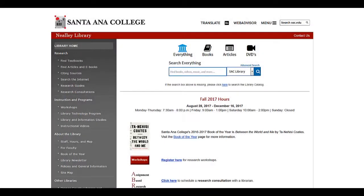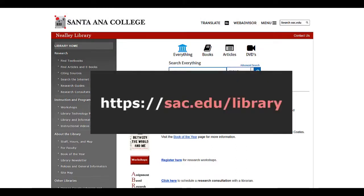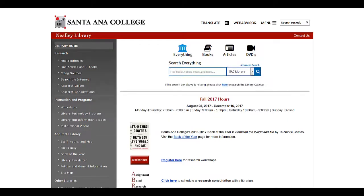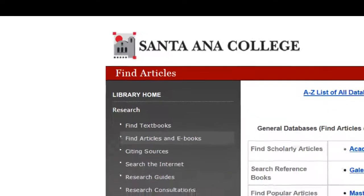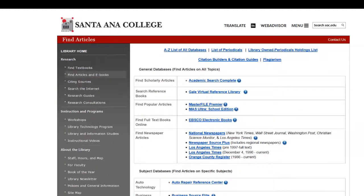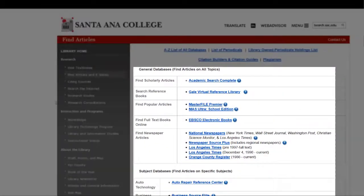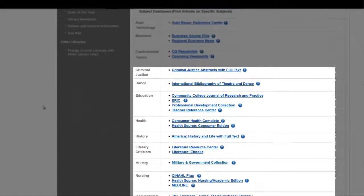To access the databases available through the Neely Library, begin at the library's homepage. Select the Find Articles and Ebooks link from the navigation menu. This takes you to a list of all the databases subscribed to by the library.